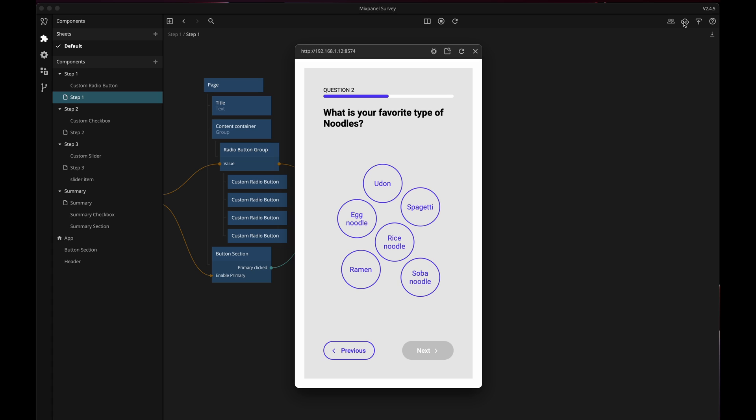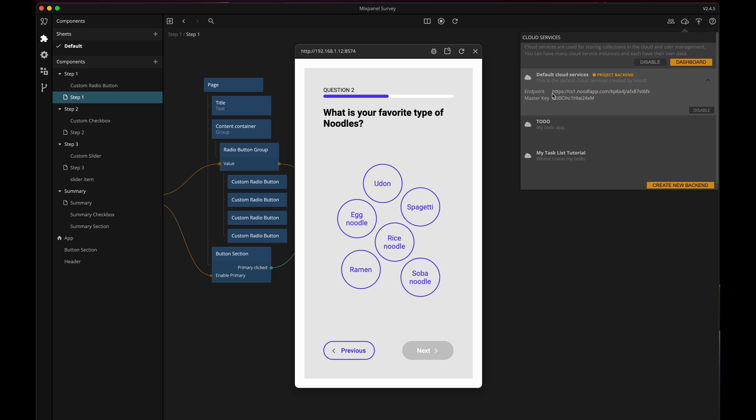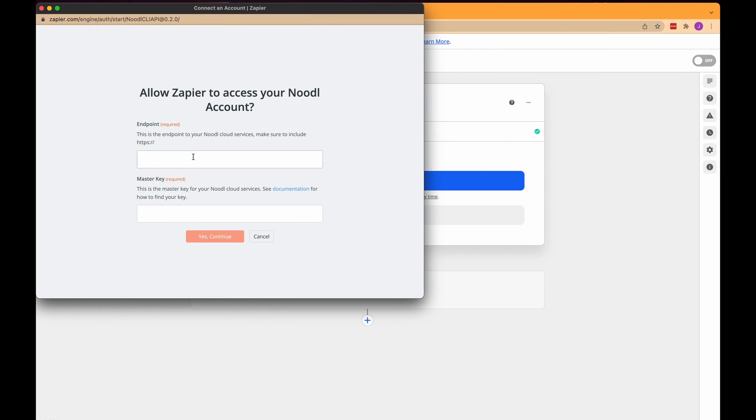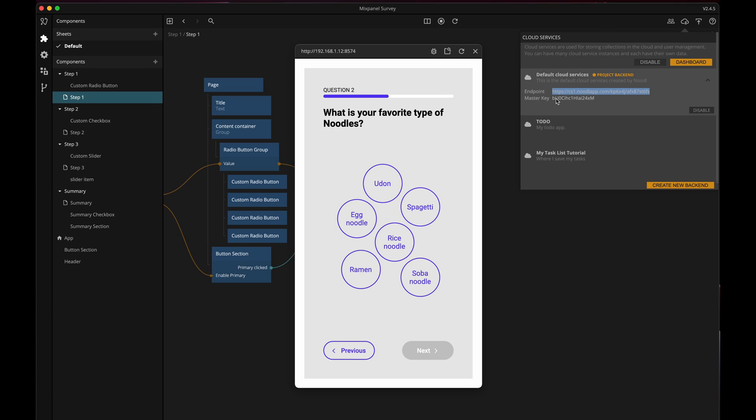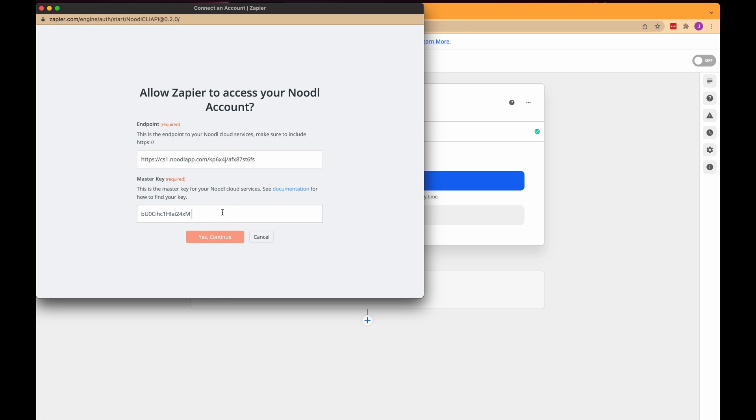Okay so here I am in Noodle in my mixpanel survey project and I'll click the cloud services button up here and then unfurl the information for the project backend. Then let's copy the endpoint URL first by triple clicking it so it's all selected and then I'll just command C on my Mac here or if you're on a Windows machine you'll use ctrl C to copy it. Back to the pop-up from Zapier and paste in the endpoint and then one more trip to Noodle to get the master key and now we paste that in in the pop-up and click yes to continue. And that's that part.